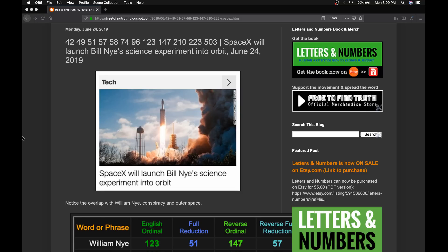Later today, SpaceX will launch their third Falcon Heavy mission. The first of which was February 6th, 2018. The second mission earlier this year, April 11th, 2019. Now the third today, June 24th.